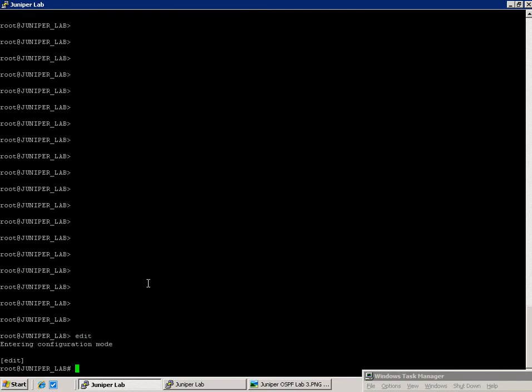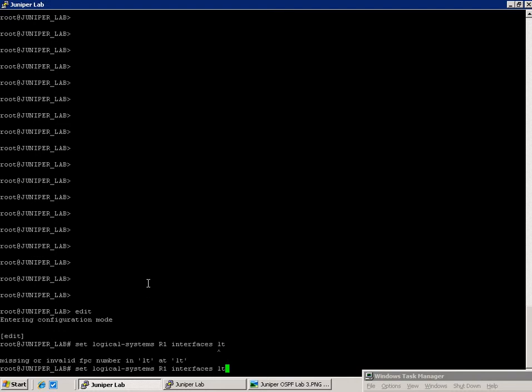I'm sorry, let's get our logical systems created. So we're going to do the command set, logical systems, R1, interfaces, and then LT-120.12.